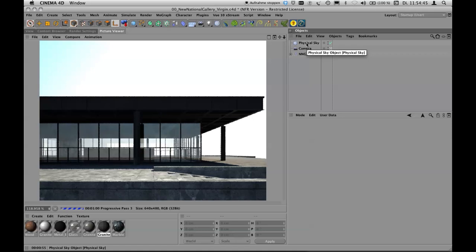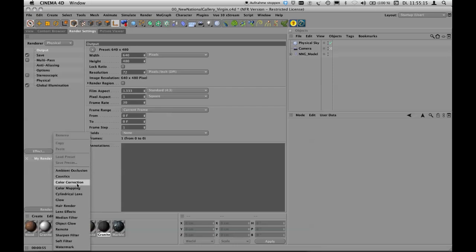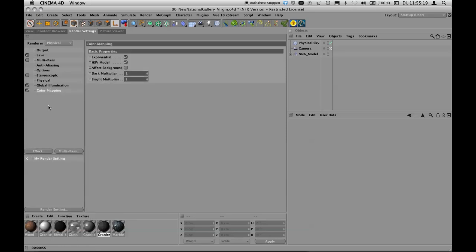The picture is rendering passes continuously, and in the picture viewer I can do things without stopping the renderer. I want to lighten up the scene — the foreground looks bright enough but the roof is very dark. To lighten the dark parts, we use Color Mapping under render settings Effects. Color Mapping is a powerful tool: with Exponential and HSV checked, the dark multiplier lightens dark parts. I'll set it to 1.5.